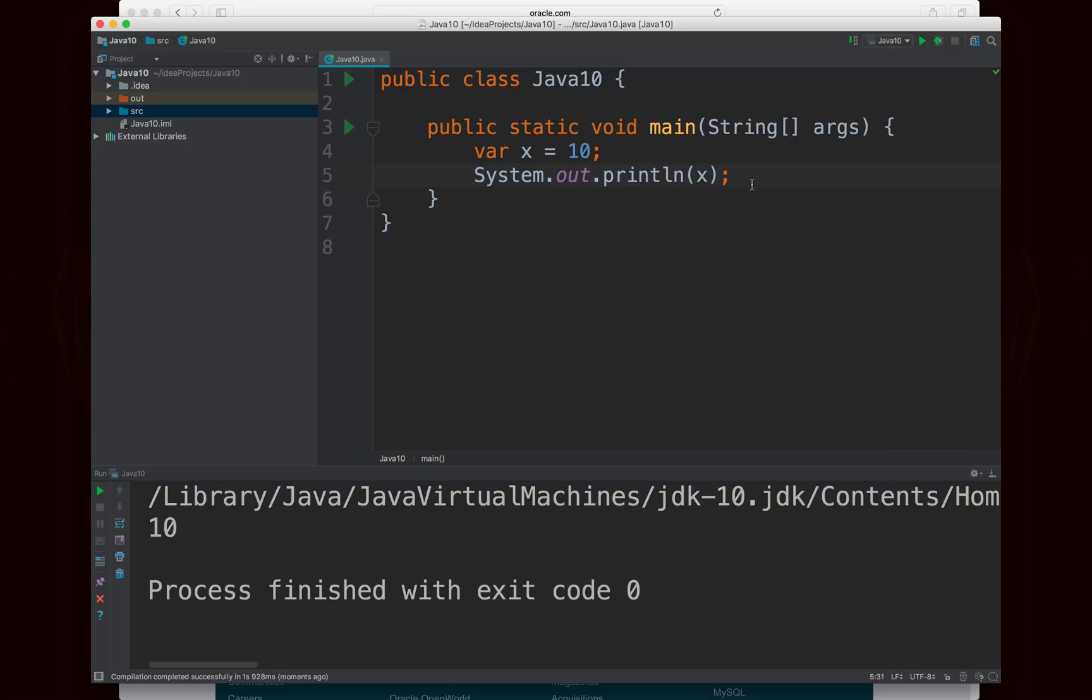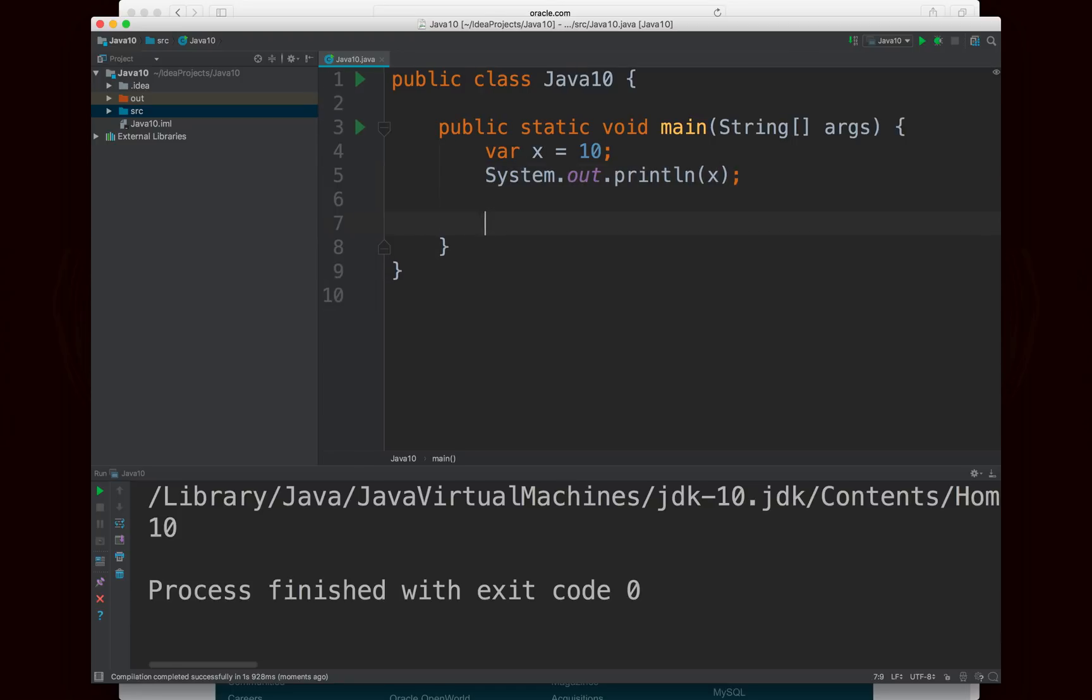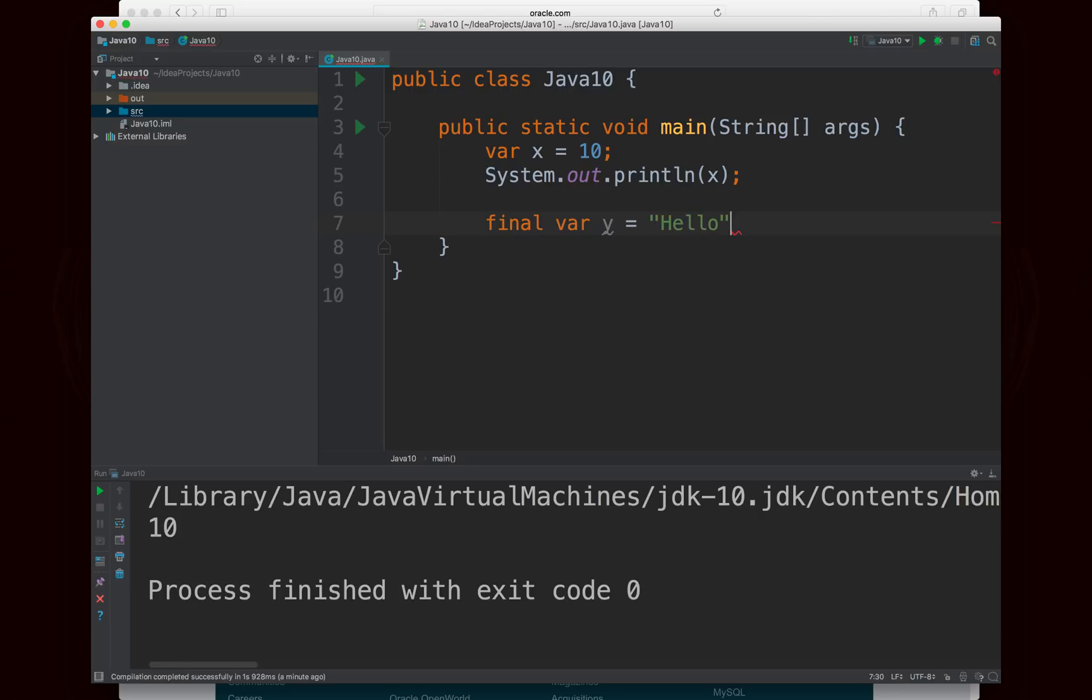And so now we're going to take a look at some of the quirks or some of the specifics, because when you're just declaring variables like this, it'll work perfectly fine. But there are some other things that you should know. So for example, if you want to declare a variable as final, and you want to use the var syntax, it works exactly as you'd think. So final var y equals, let's say hello. And if I hover over this, you'll see it says final string y equals hello.